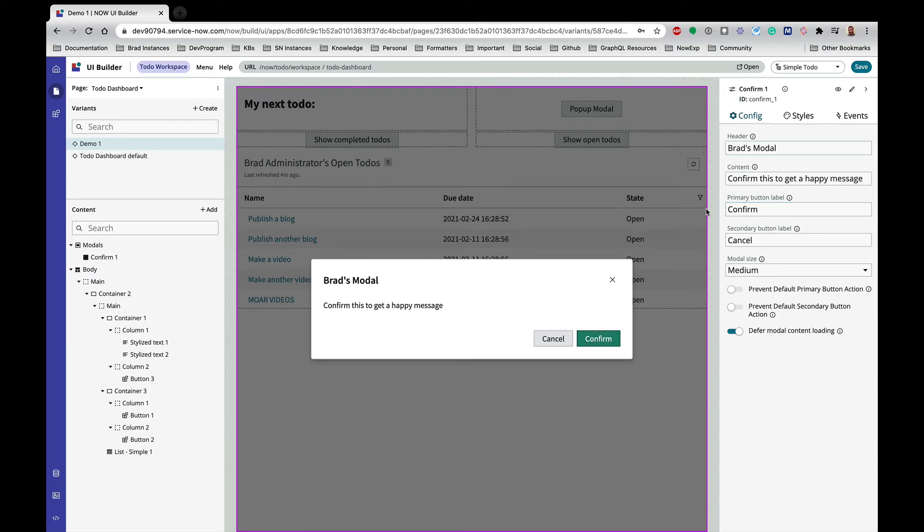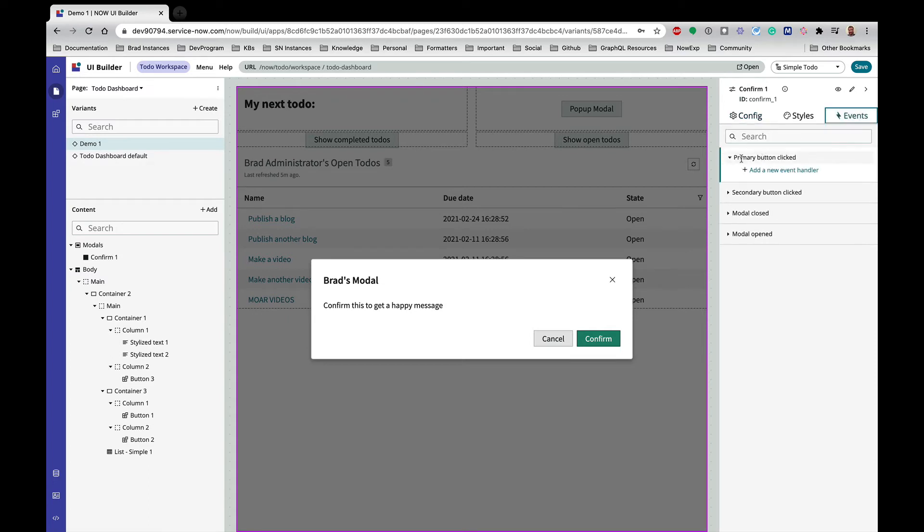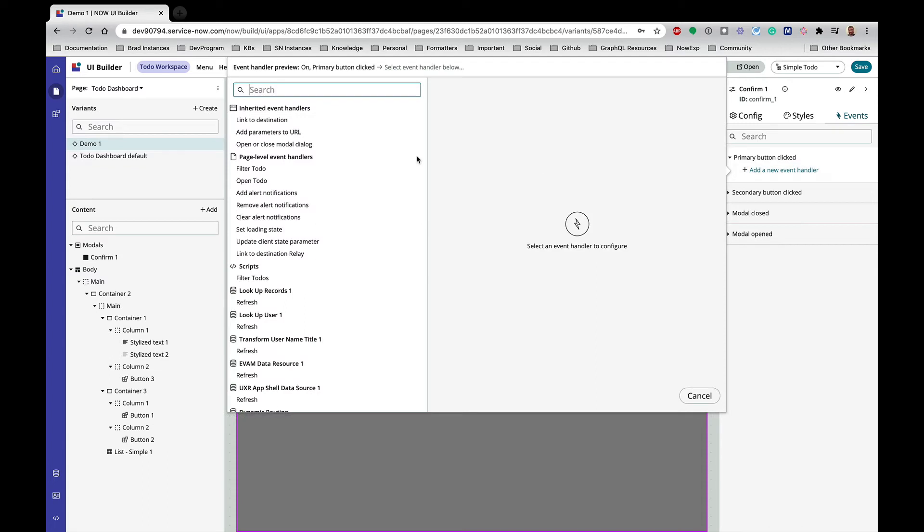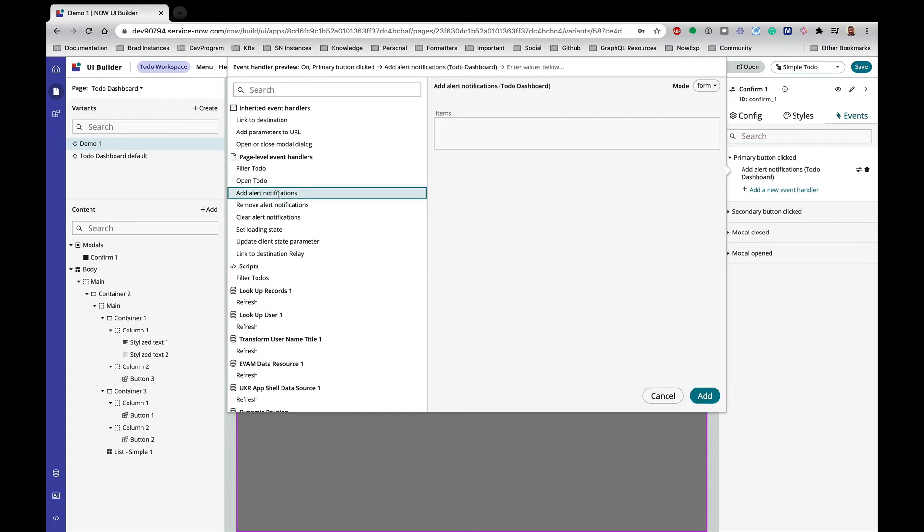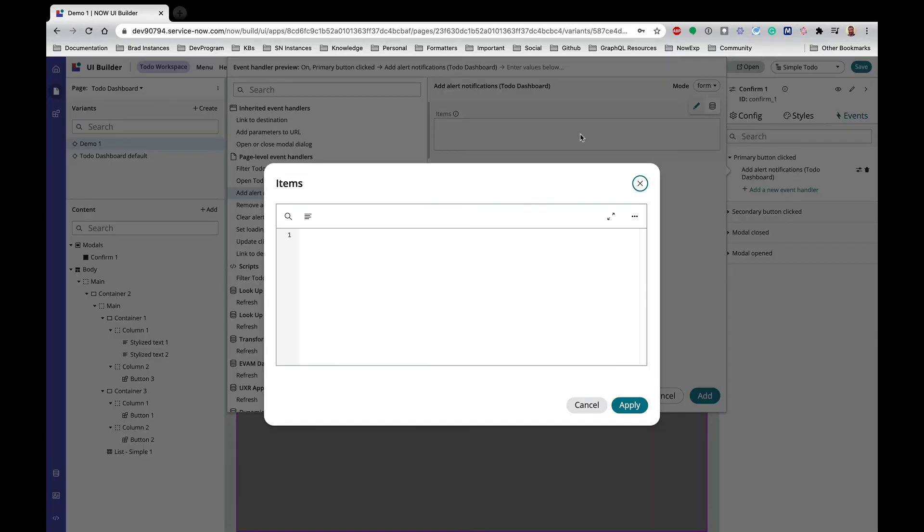And so I'm going to go ahead and configure some events here. So primary button click—that's confirm—so I want to go ahead and pop a message if we do that. And I am going to do that, add alert notifications, hit edit, and I know that it wants an array of objects here.